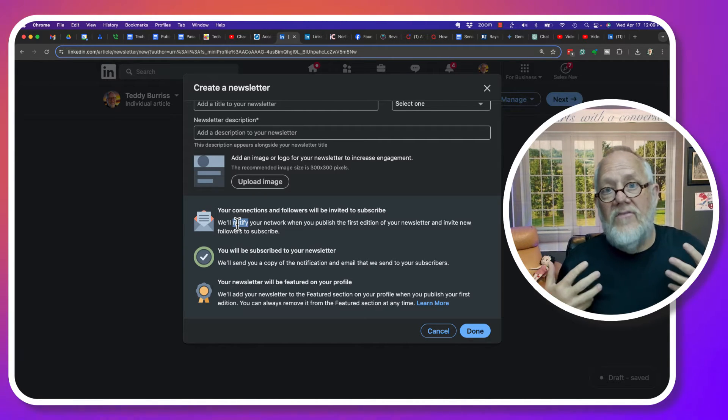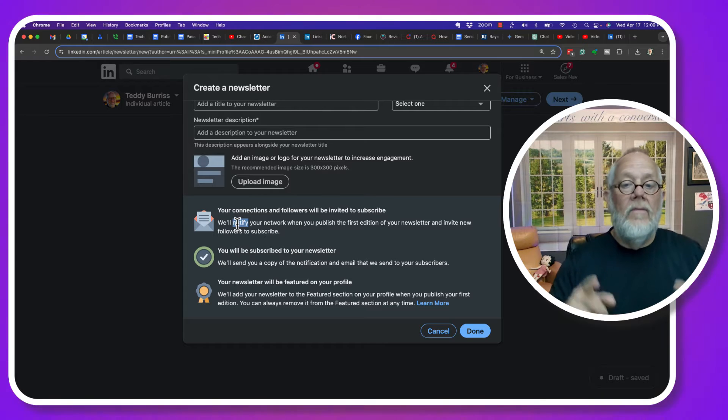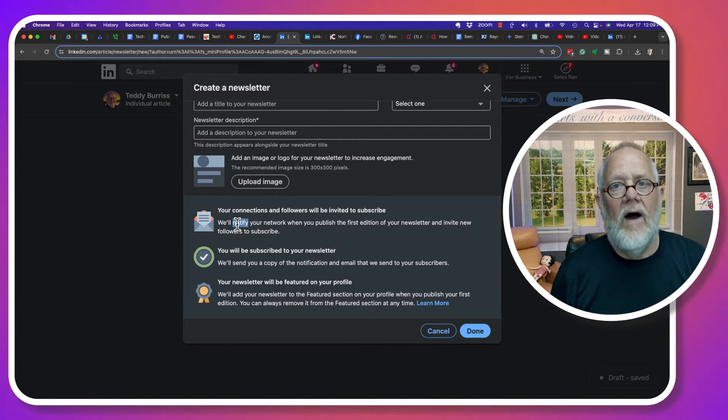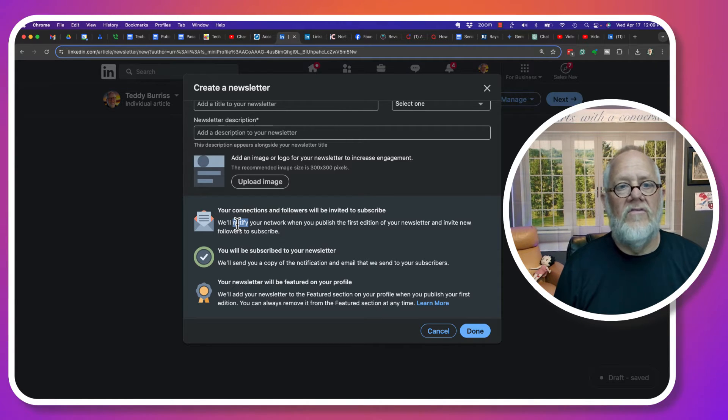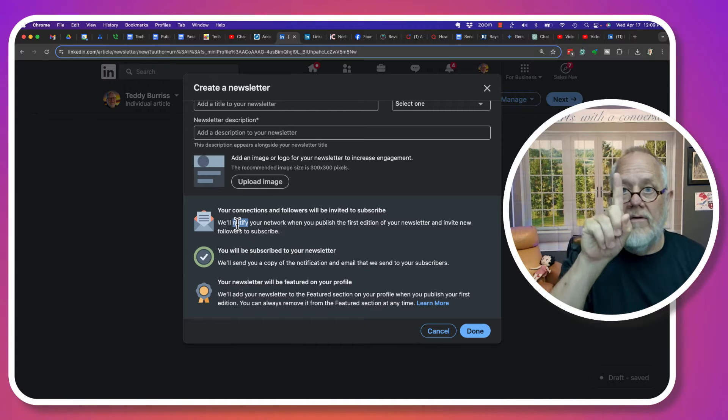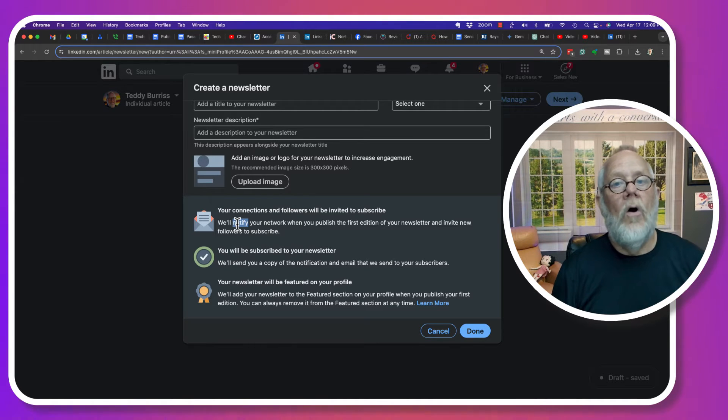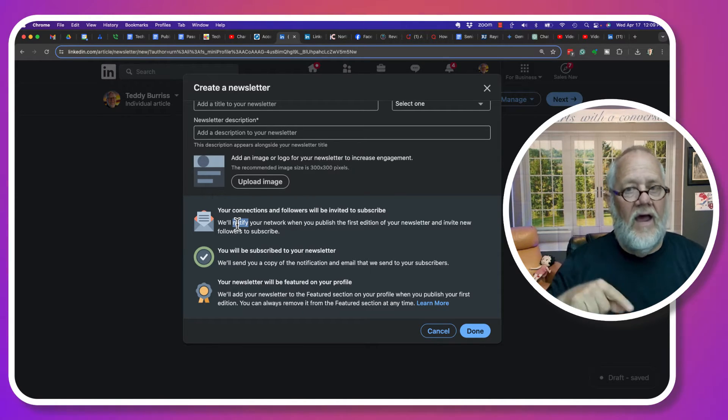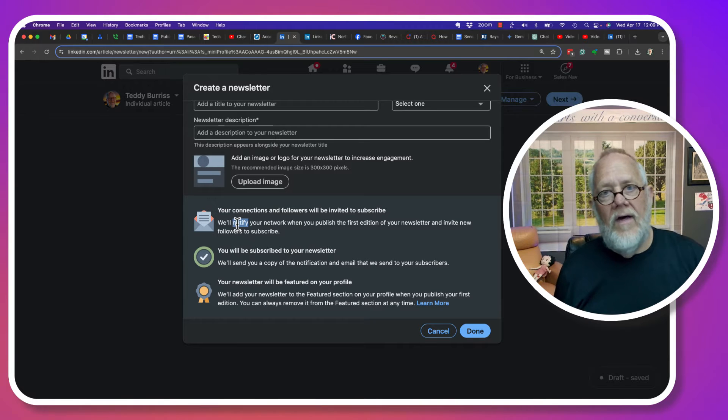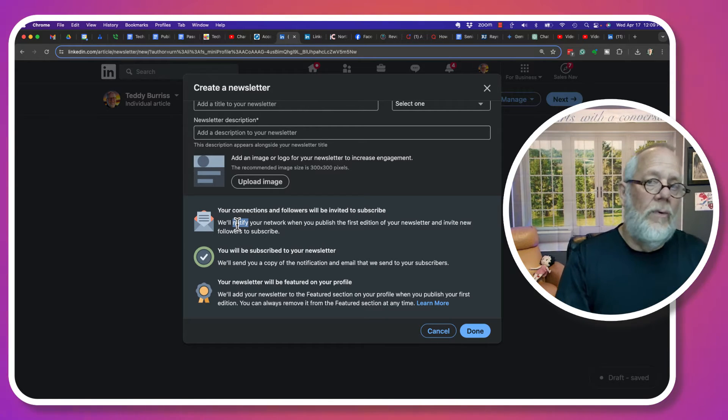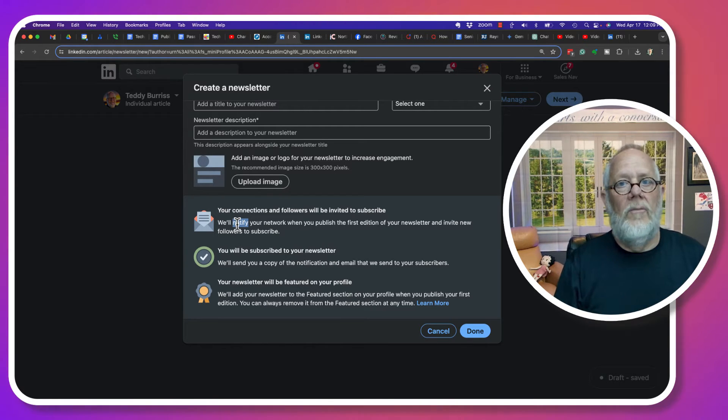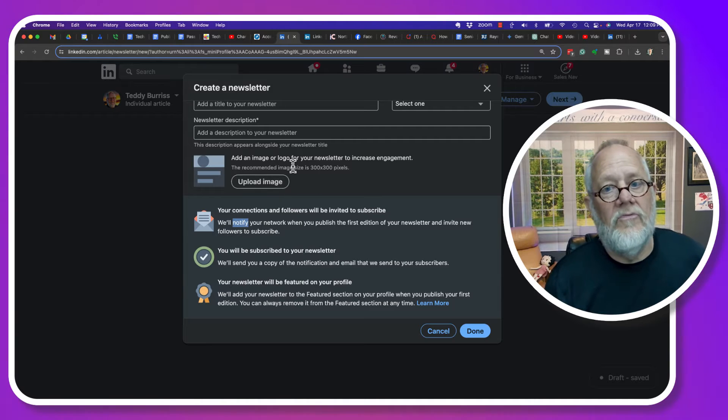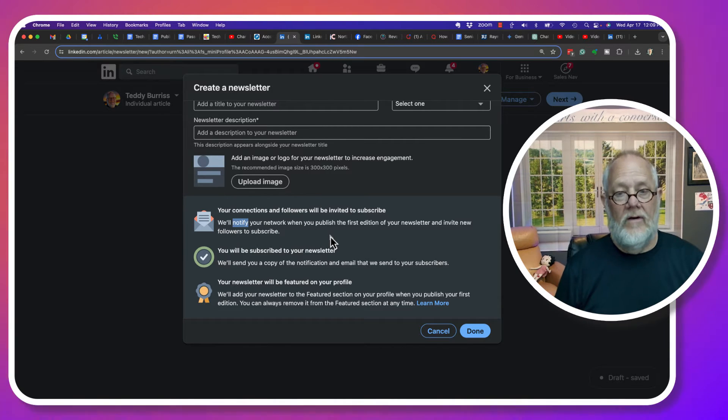And if that's still the case, this is the only way you can send a one-time email to all of your LinkedIn connections and followers. And then the only way they can get subsequent emails from you is if they, in fact, subscribe to your newsletter.